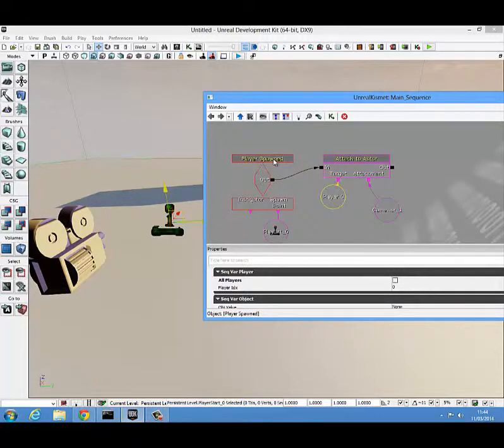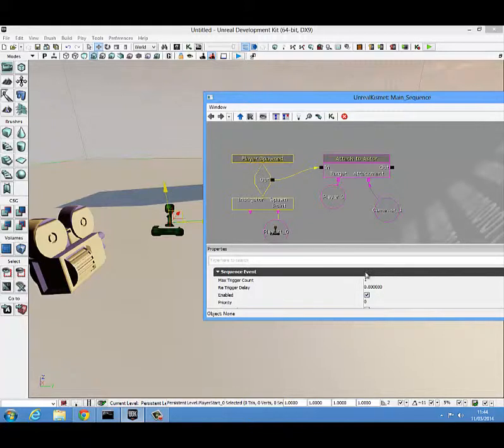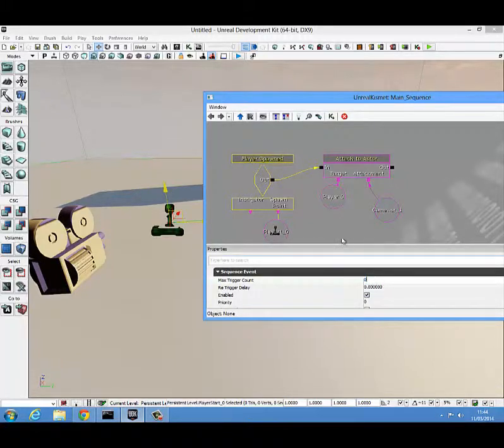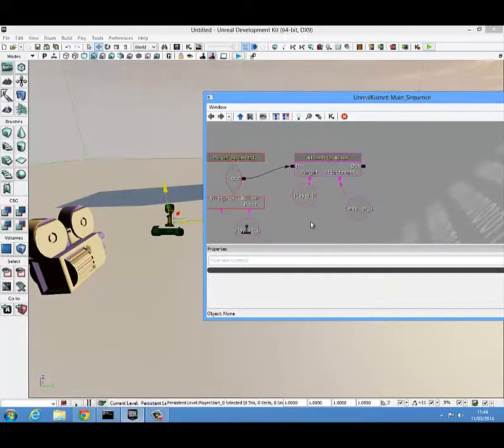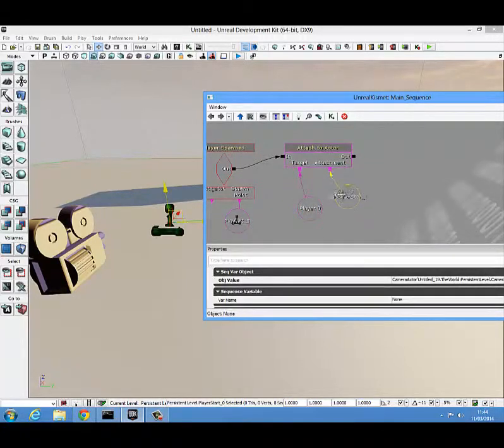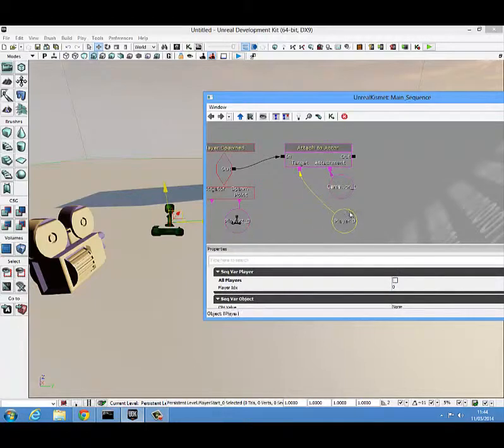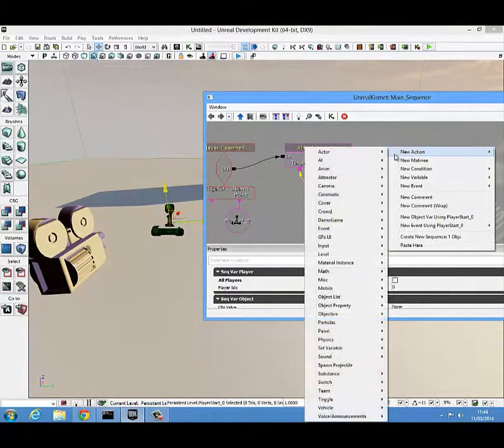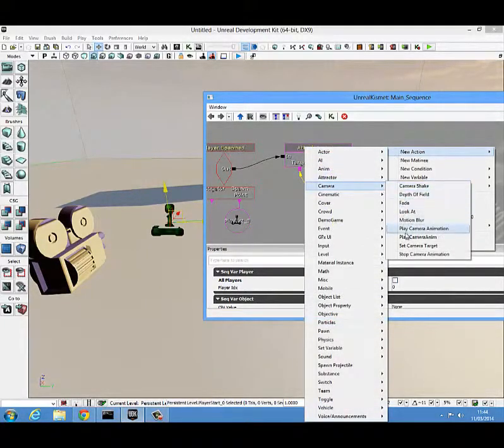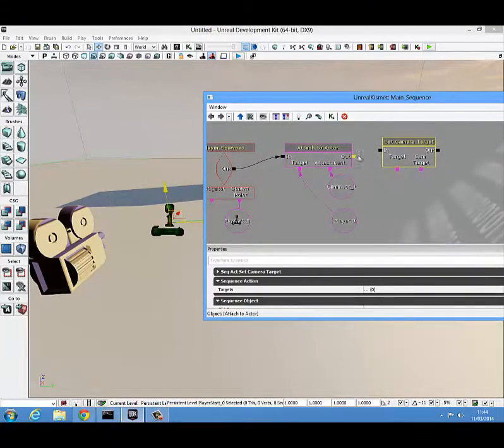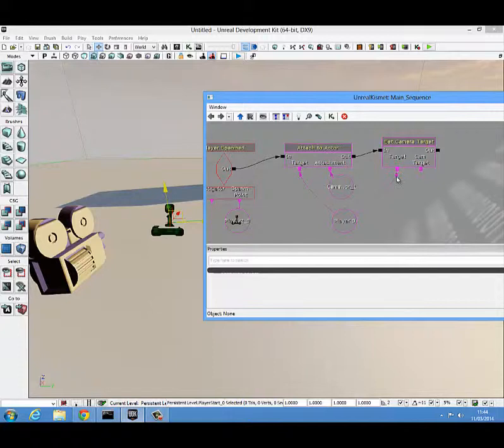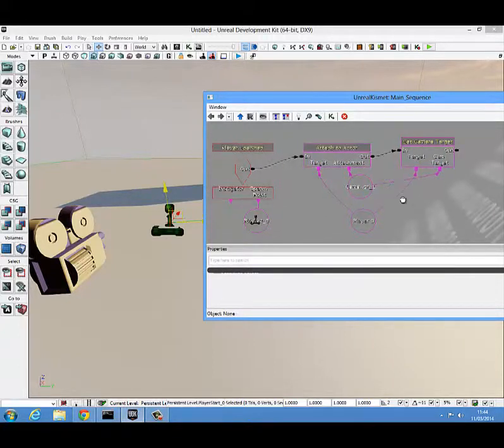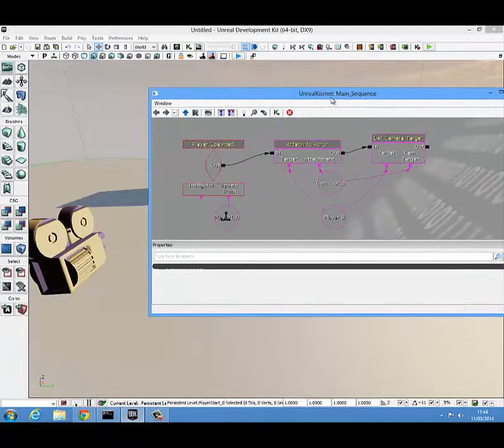Another thing that you're going to want to do is also to click on the player spawned and come down here into the max trigger count and set that to zero. We're also going to need to set the camera target and to do that we right click, new action, come down to camera, come down here to set camera target, connect this up here and connect the target as the player and the cam target as the camera and that's actually all the kismet that we really need.